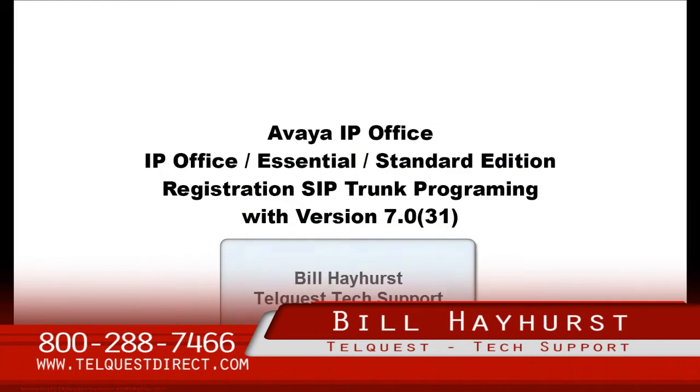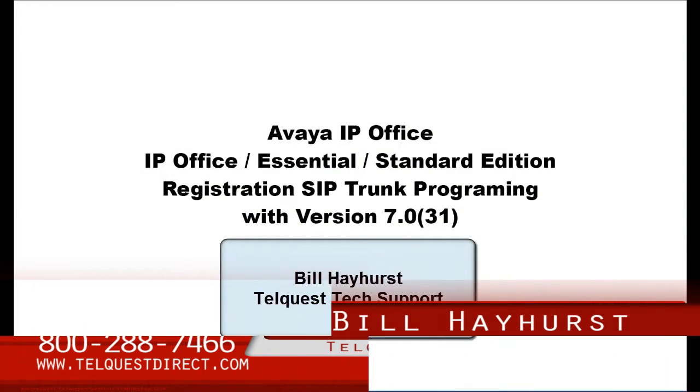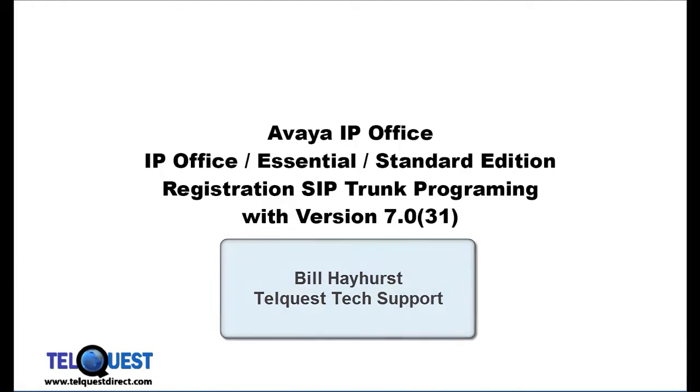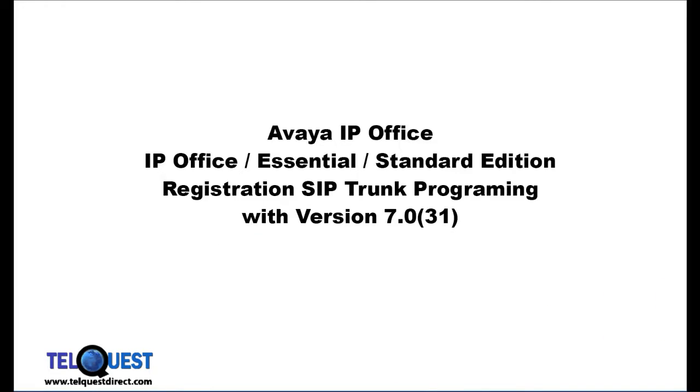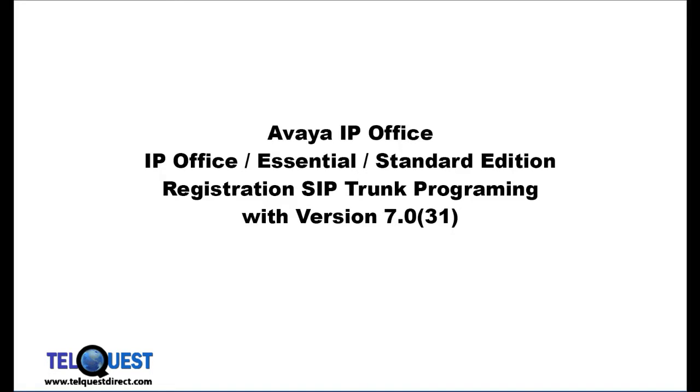Hello, this is Bill Hayhurst from TelQuest Tech Support. In this lesson, we'll be going over the IP Office Essential and Standard Edition registration type SIP trunk programming. There are different types of SIP trunks. In this particular lesson, we'll be addressing the registration type.